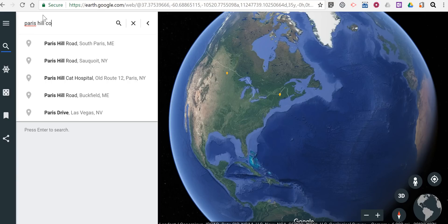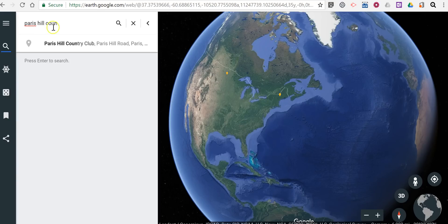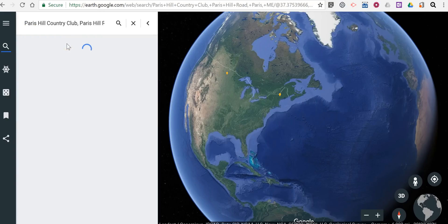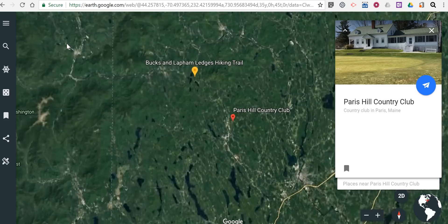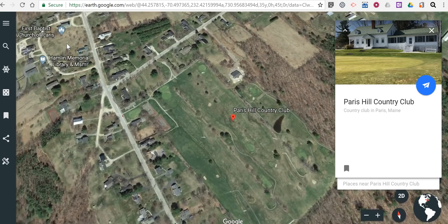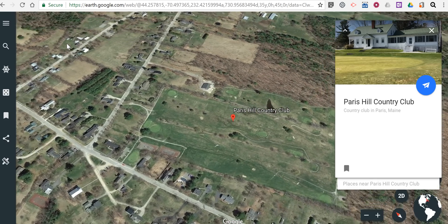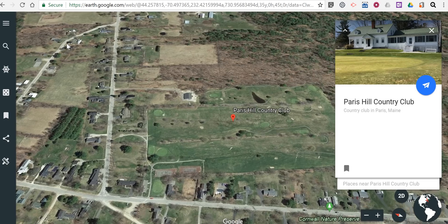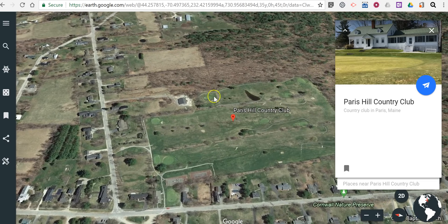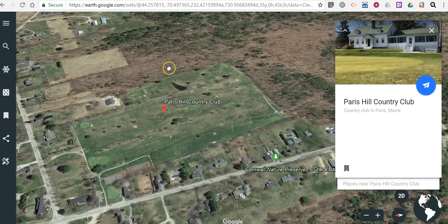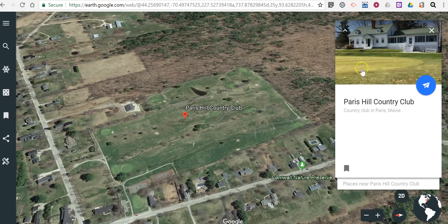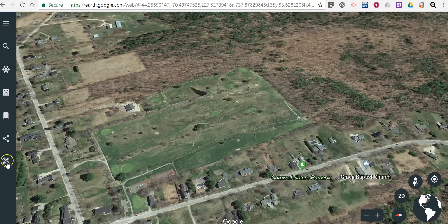So I'm going to go to Parris Hill Country Club. We're just going to zoom in there, and let's say we want to measure around the perimeter of the golf course and see how long it would be to walk around the perimeter. Let's position it, and I'm going to close this window on the right-hand side. Down here in the left-hand menu we'll select measure distance.